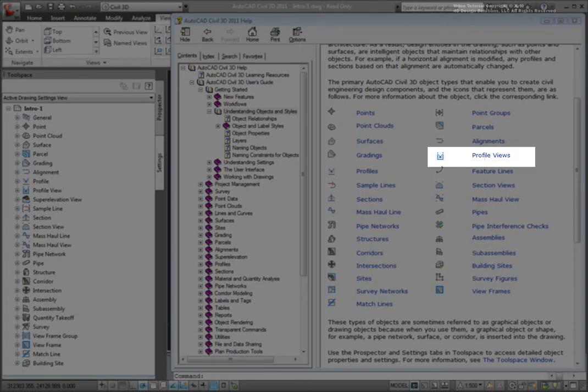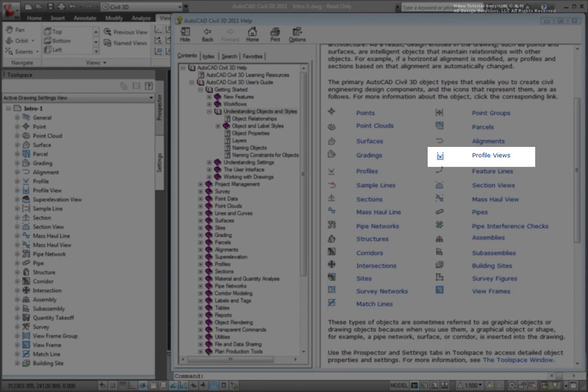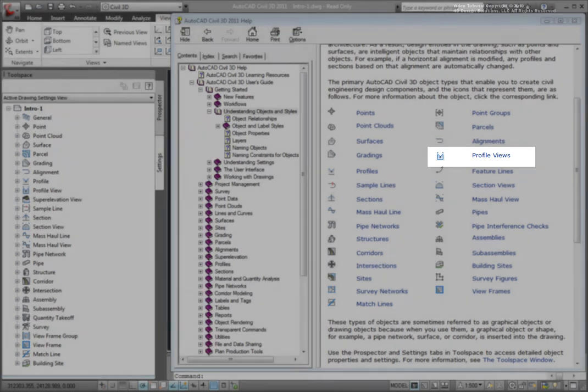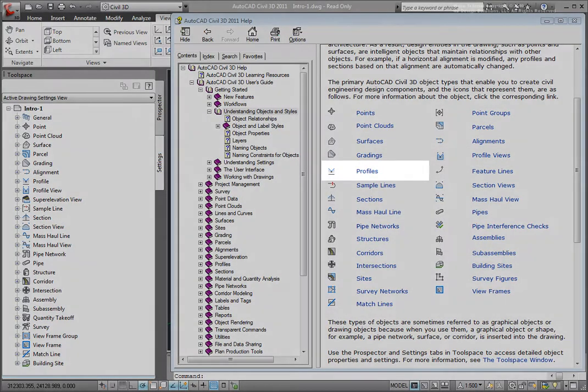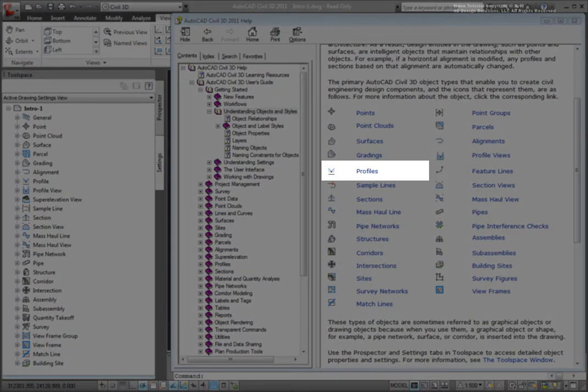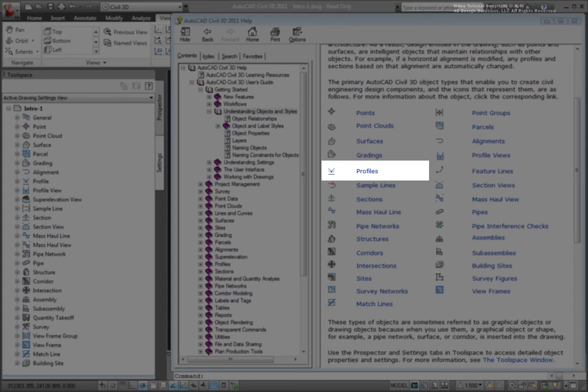A profile view is the way that we display or present our profiles. Profile views consist of the grids and annotation of the grids that we see associated with profiles. Profiles are also known as vertical alignments and define the vertical component along a horizontal alignment.